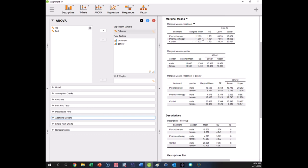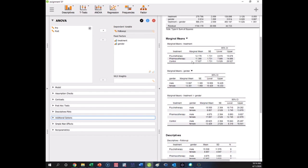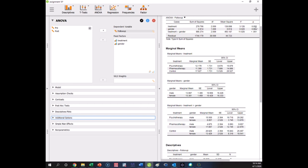Irrespective of treatment type, this is males and this is females for their levels. We saw that these don't differ significantly and these don't differ significantly. The 0.055 treatment effect is testing these three marginal means, and they don't quite differ significantly. These marginal means for gender are being tested in the gender effect at 0.887 — as you can see, it's not anywhere near significant because these means are very close.